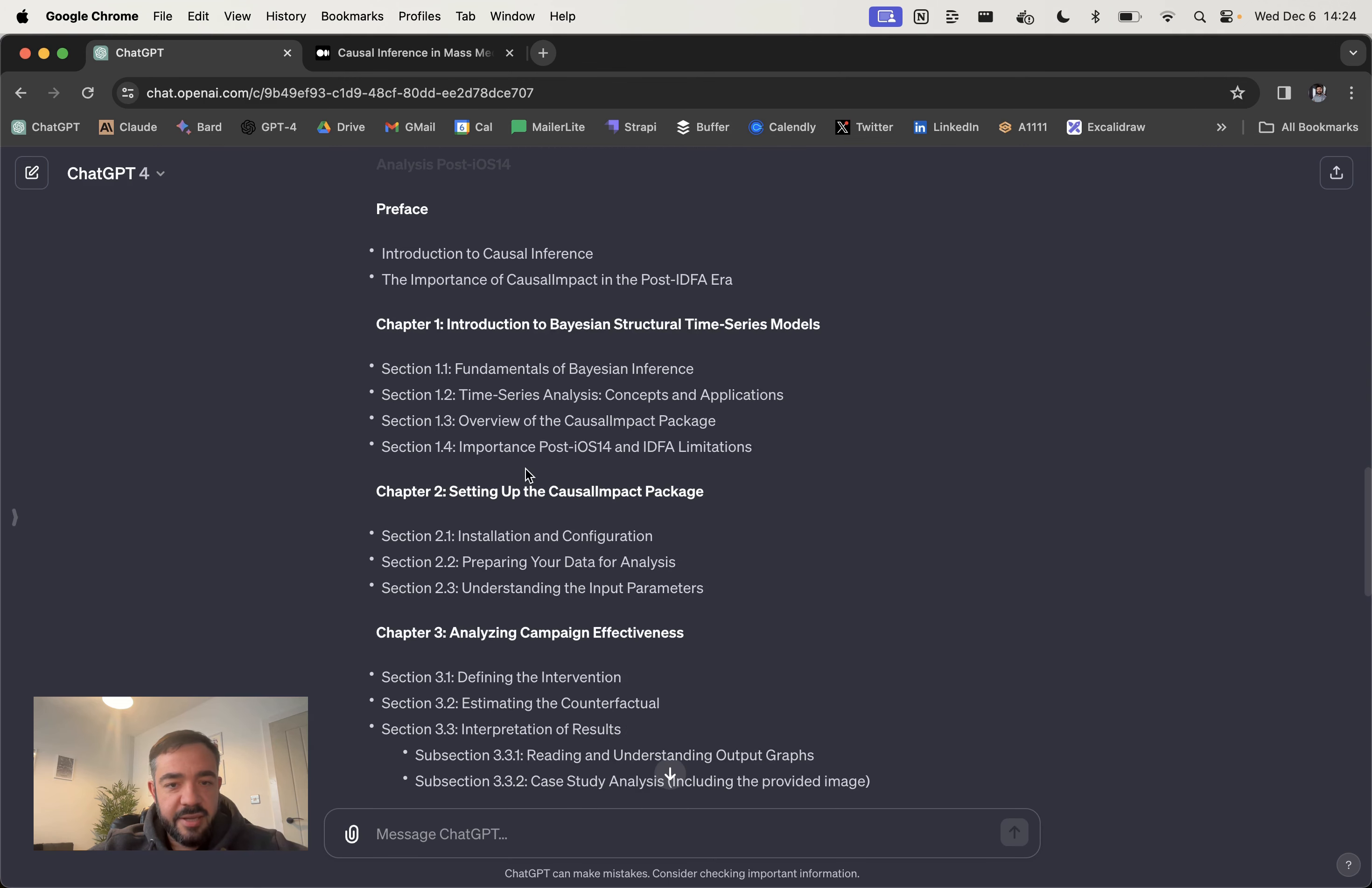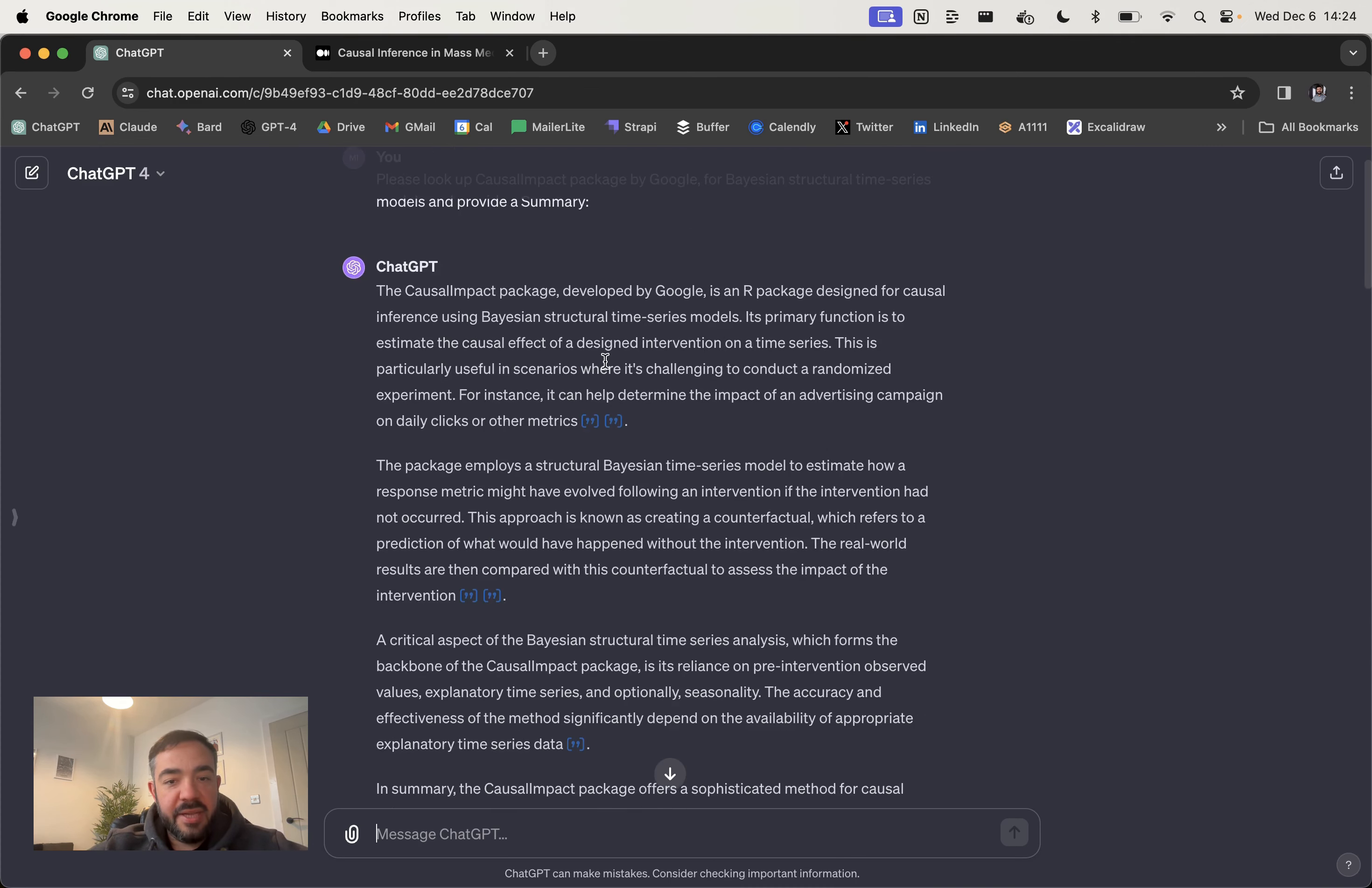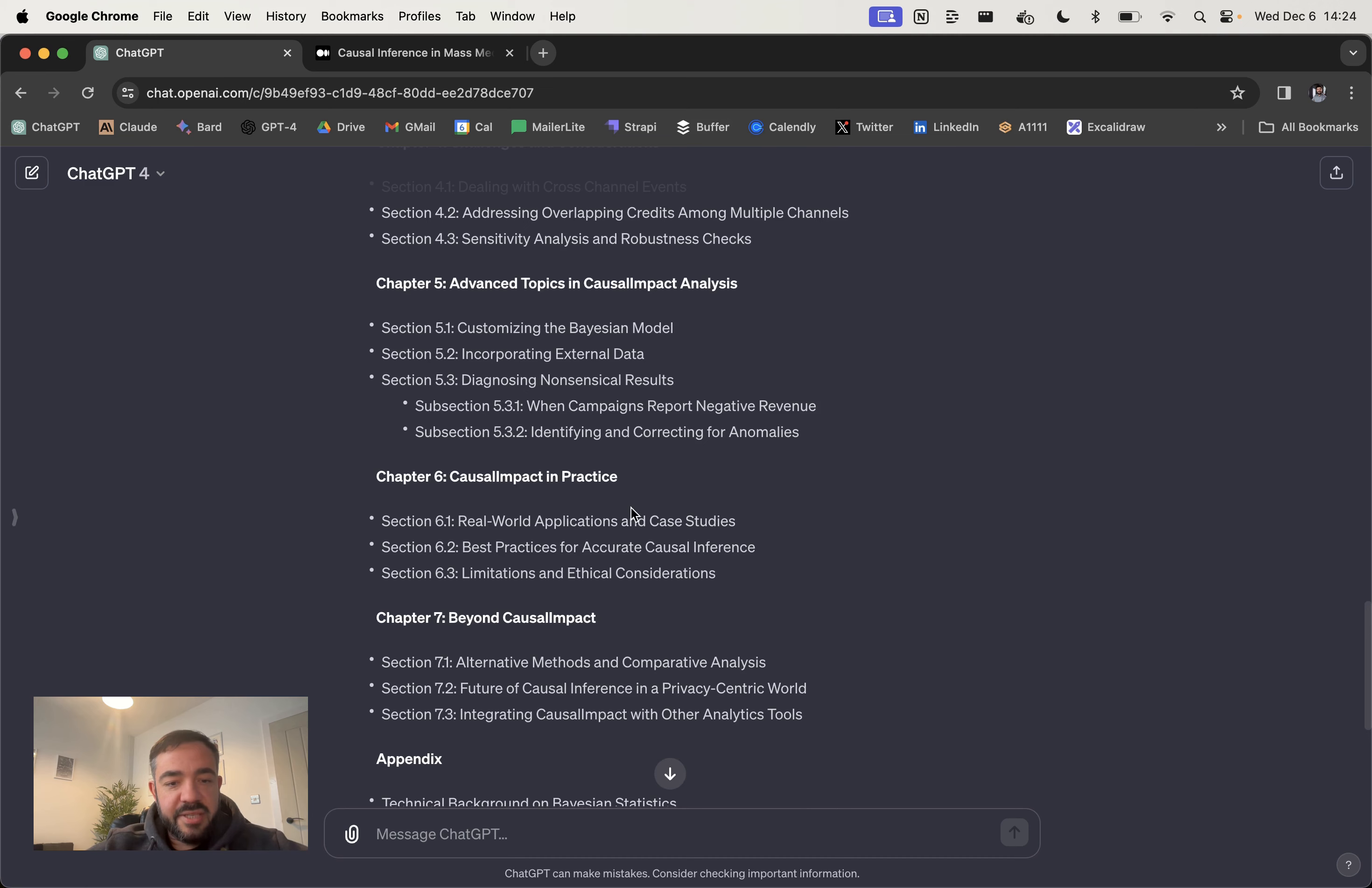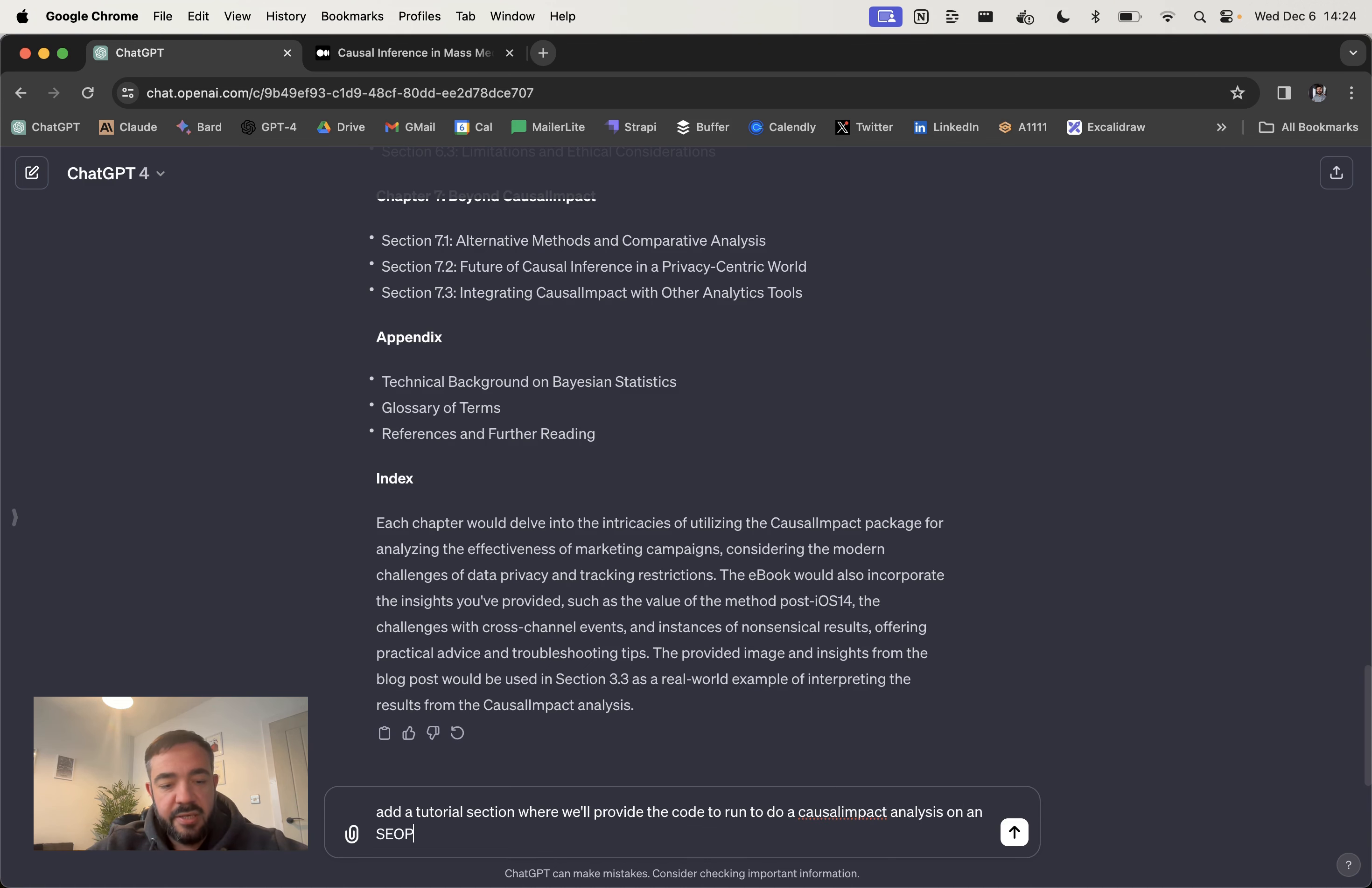So let's take a look at this outline. So introduction, importance of it. It's talking about the IDFA, which is something I mentioned specifically, which is great. You can see that coming through. And then it's made a pretty good section here. It's talking about things like the counterfactual and intervention. These are things that I didn't provide, but the summary did or its own knowledge did, which is really useful. I also leave the space here for including the provided image and then adds extra things we might need. And then I would say we probably want to add a tutorial section where we'll write the code to run a CausalImpact analysis on an SEO change or SEO tactic.